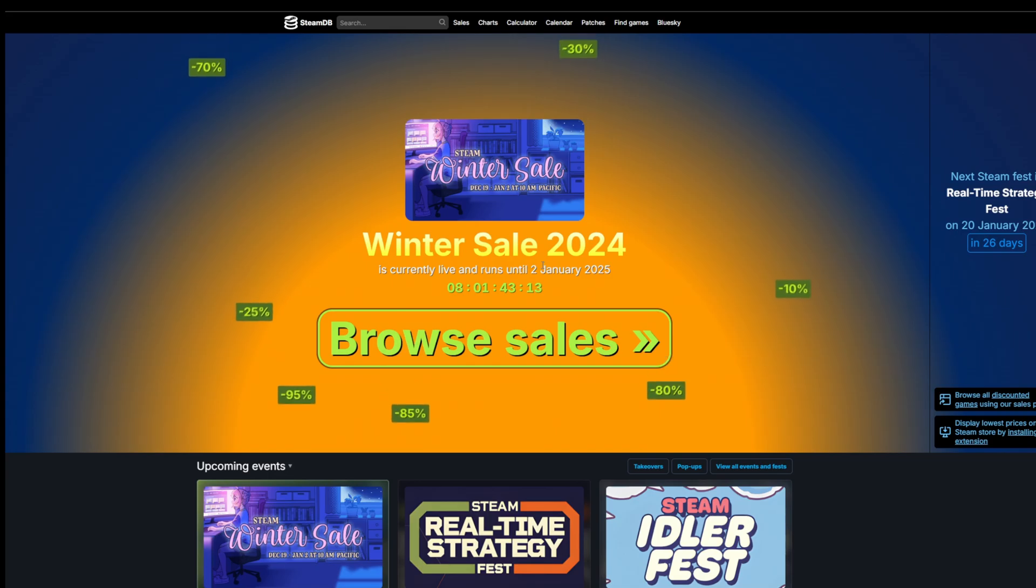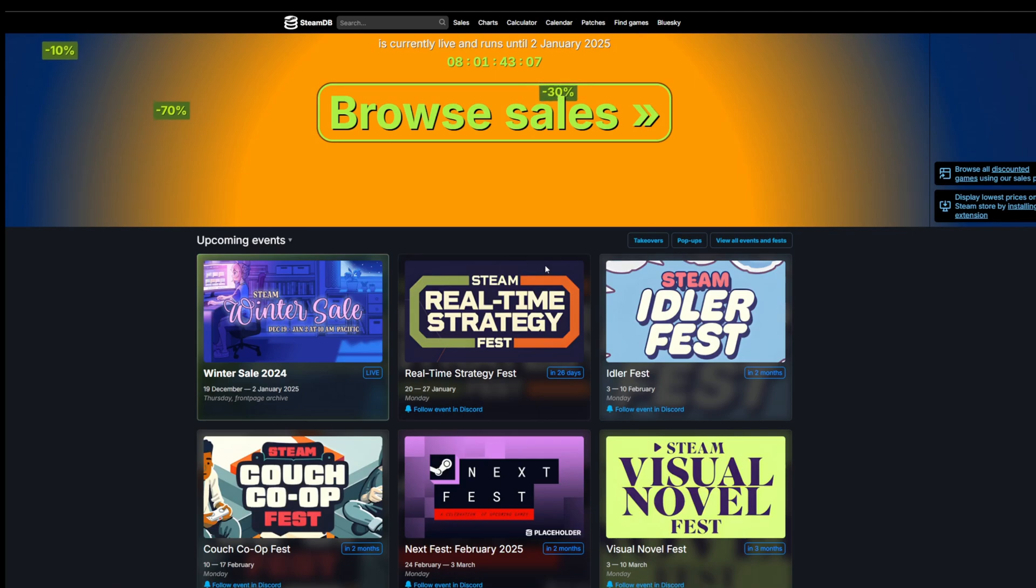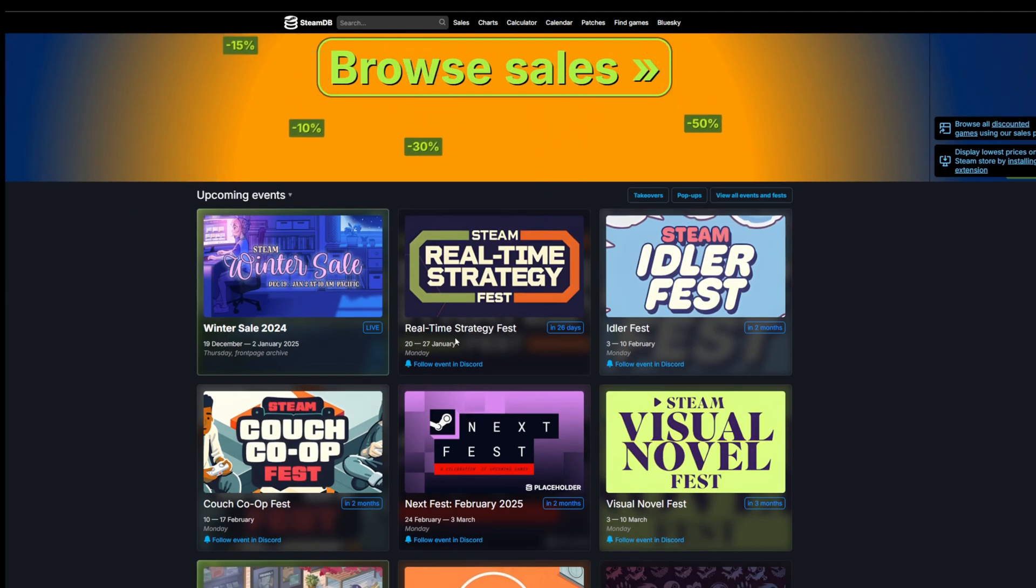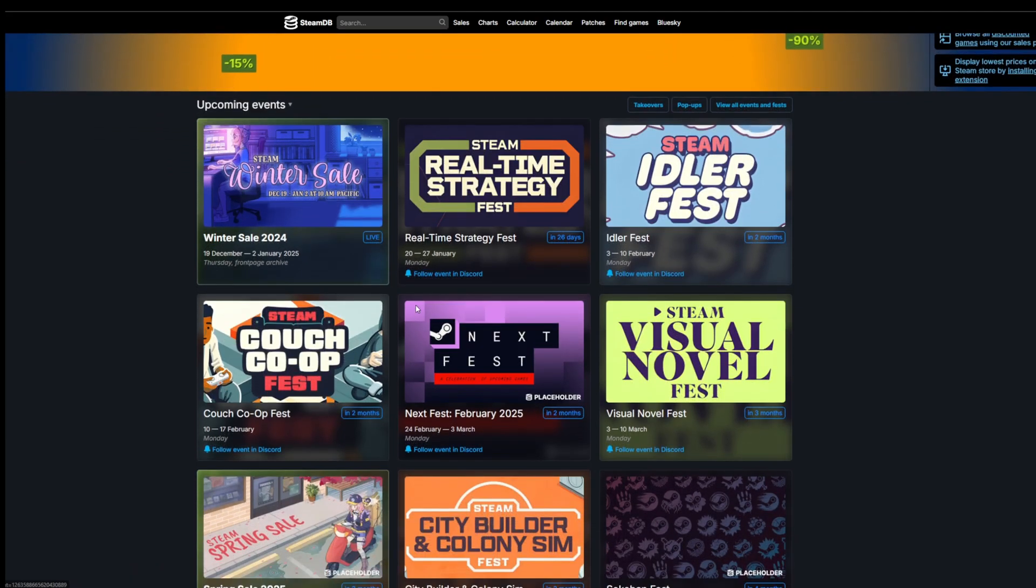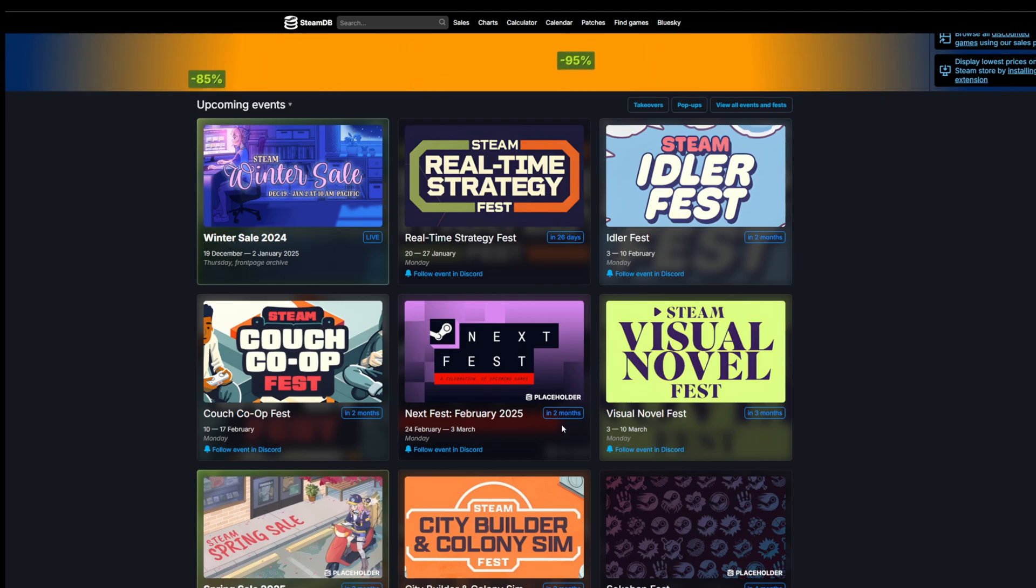Currently we are in the winter sale. We have eight days left until January 2nd, so we still have a lot of days to check out some really big discounts or some really cool games. After that, we can check that between the 20th and 27th of January, we are going to have a Real Town Strategy Fest. A couple years back, Steam started doing these fests where they honor specific genres of games, or they have the Steam Next Fest, which is all about next games coming up. You can check out a lot of demos for a lot of upcoming games.